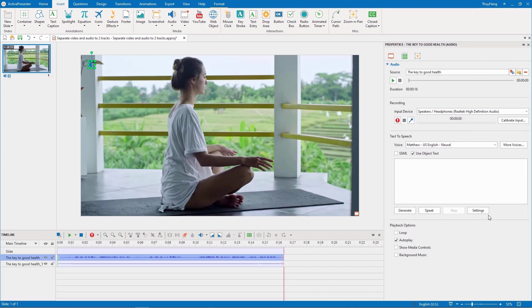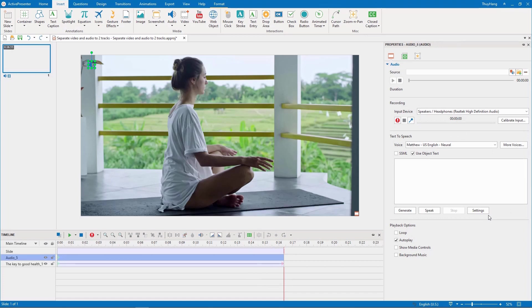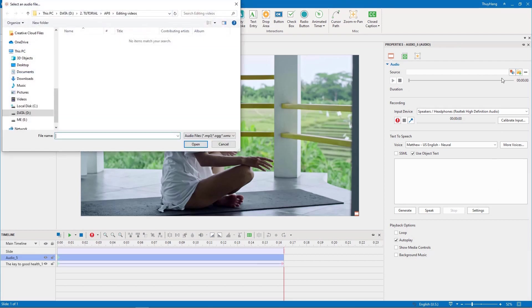Now in the timeline pane you have two separate objects, a video and audio file. Turning back to the second way to choose an audio source from your computer, you need to click all files to show the video file and select it.